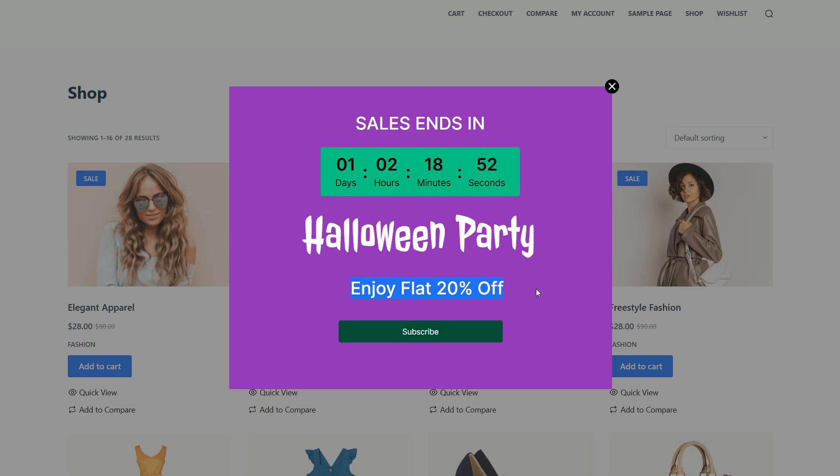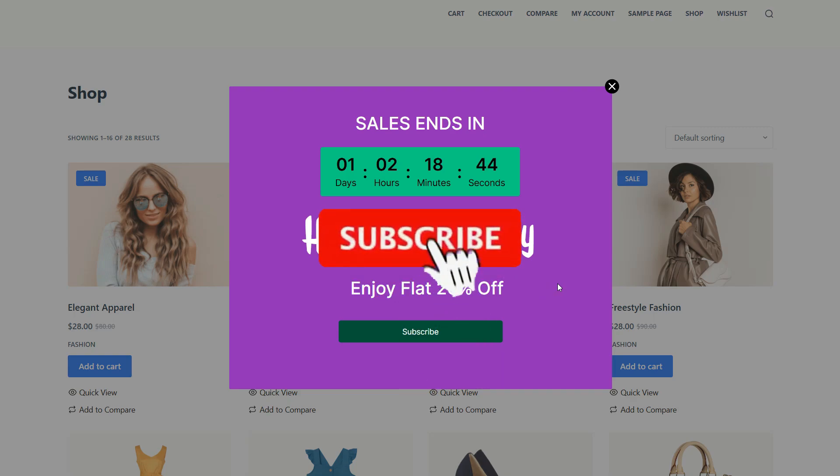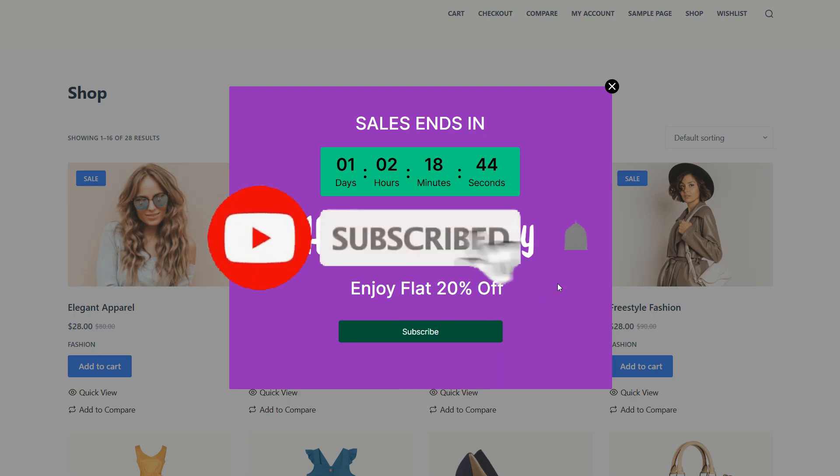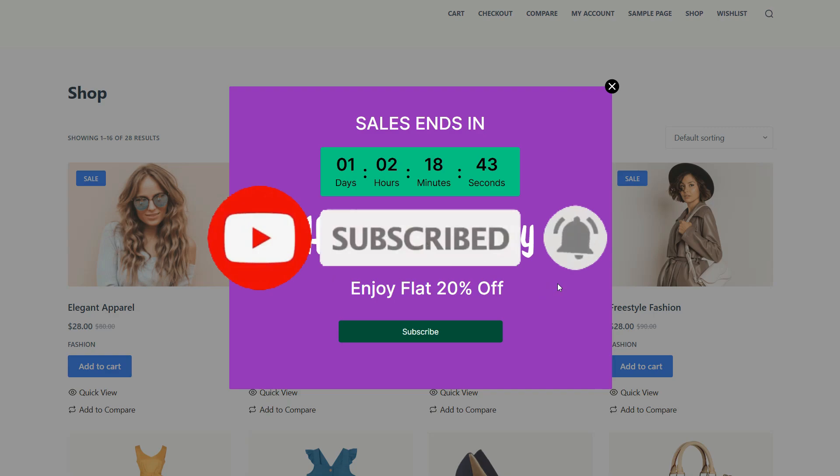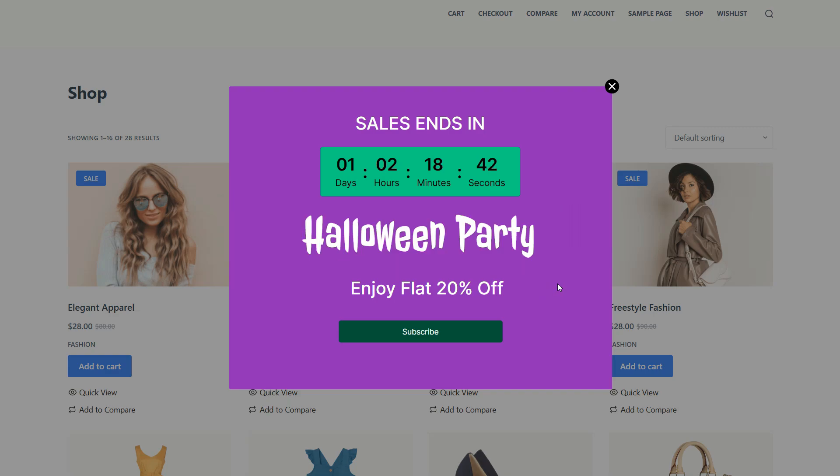Hopefully, now you know how you can easily create Exit Intent pop-up for your website. If you found this video helpful, hit that like button and subscribe for more WordPress tips. Got any questions? Drop them in the comments below without any hesitation. And see you next time!